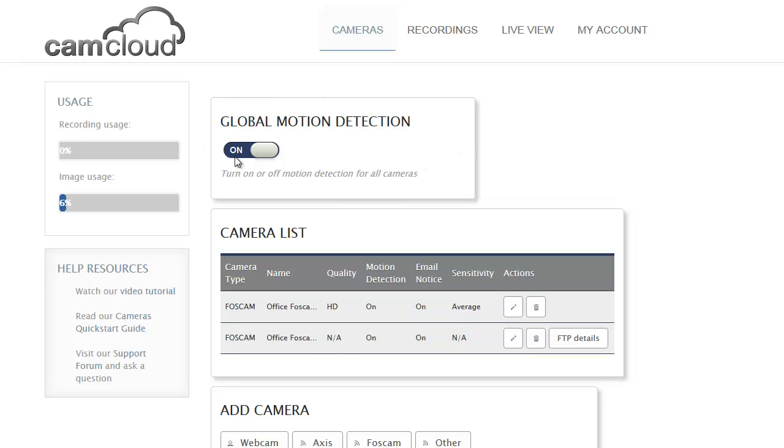This global motion detection is really like your alarm button, the disarm and arm button that you would see in an alarm system. It's available on the mobile apps and on the web. When you come and leave the premises, you can turn the cameras on and off.